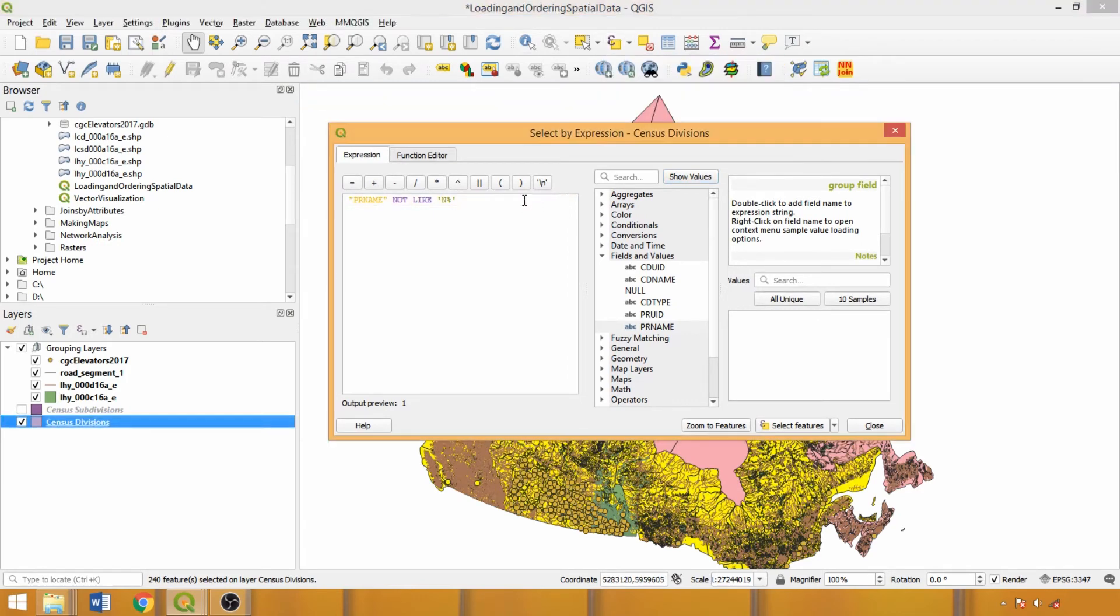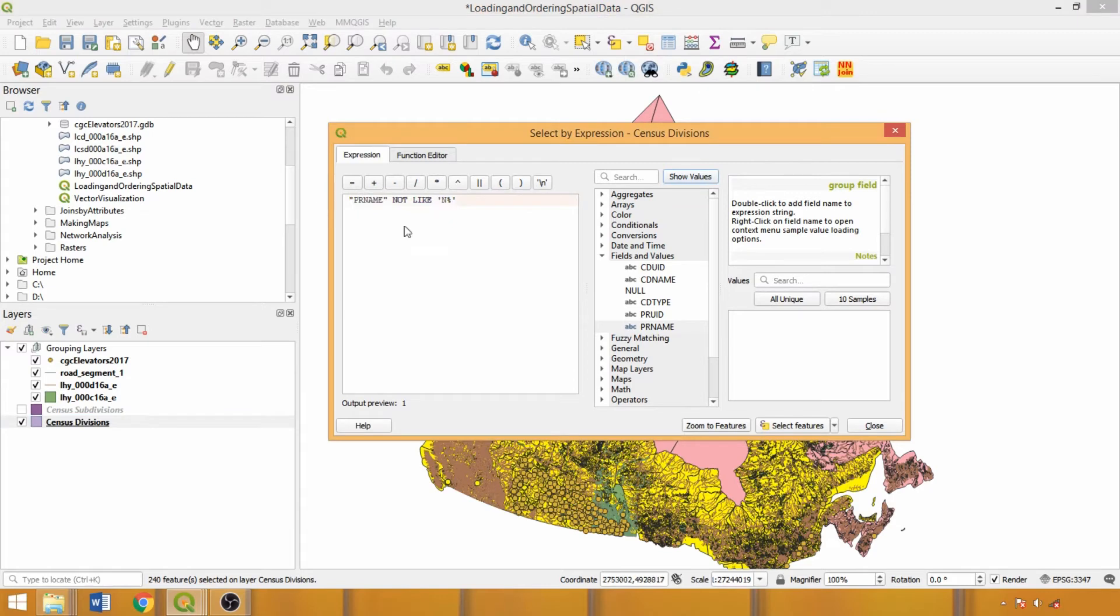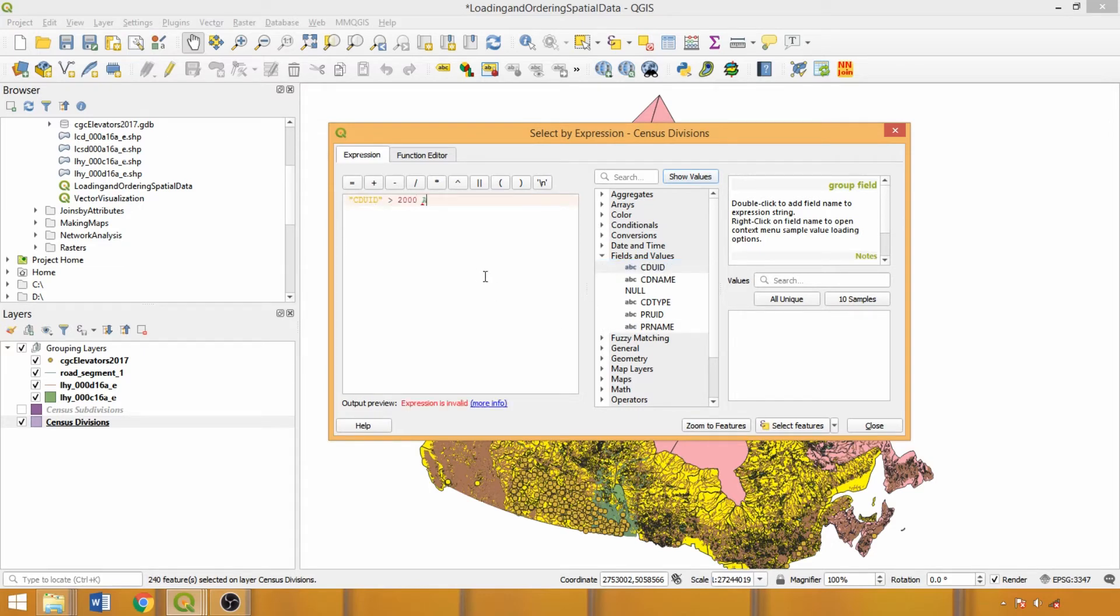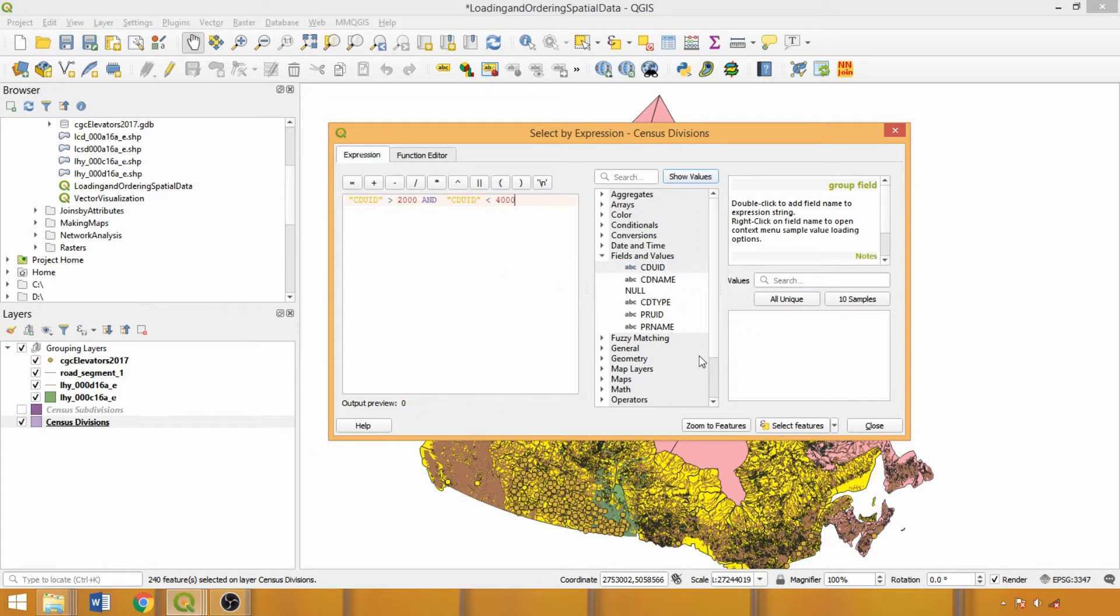The equivalent of these operators for numeric attributes would be the equal sign and exclamation mark equal sign for not equals. Now let's explore numeric-based expressions using the unique census division identifier field, such as selecting features within or outside of specified ranges, in this case greater than 2000 and less than 4000. As you can see, numbers can be entered as-is and the field name is repeated for each expression component even when it is the same field.